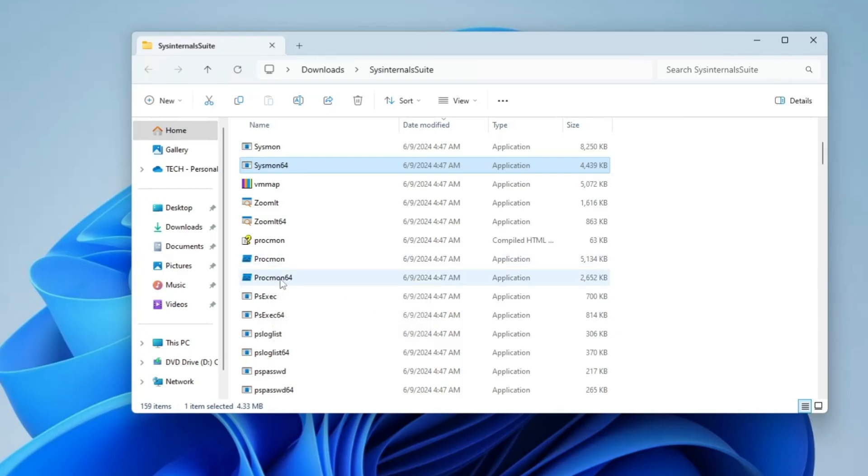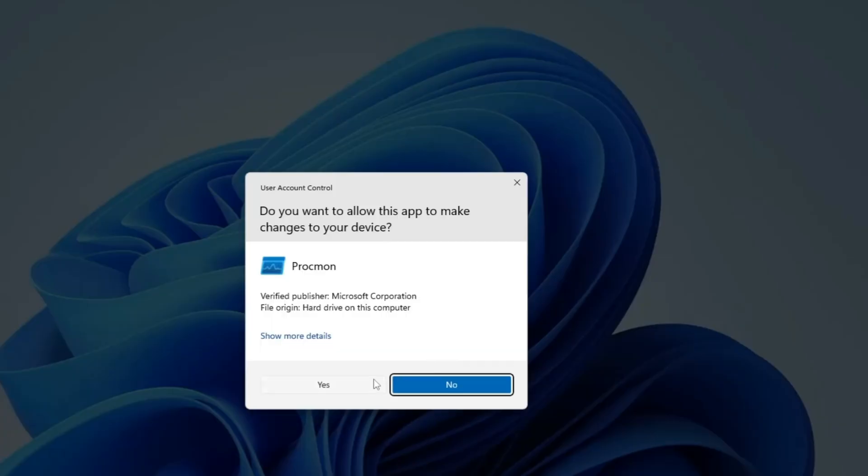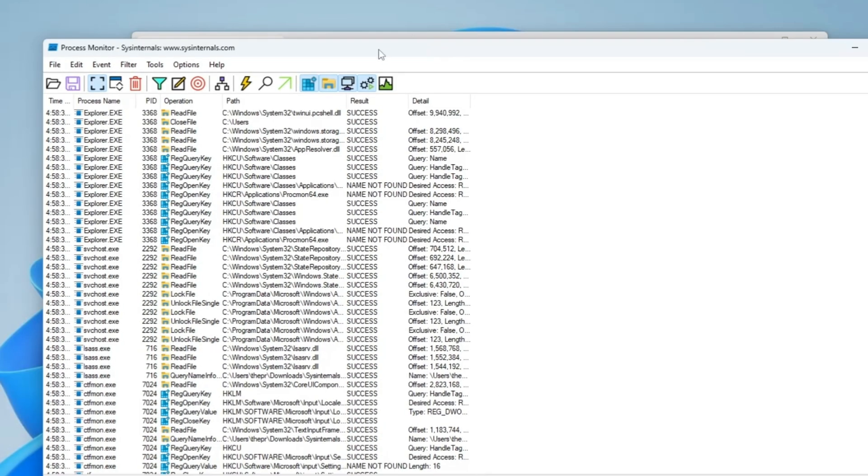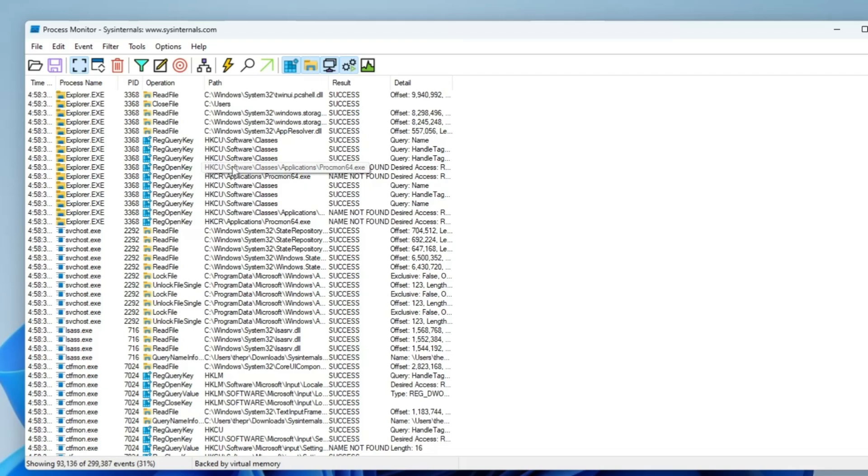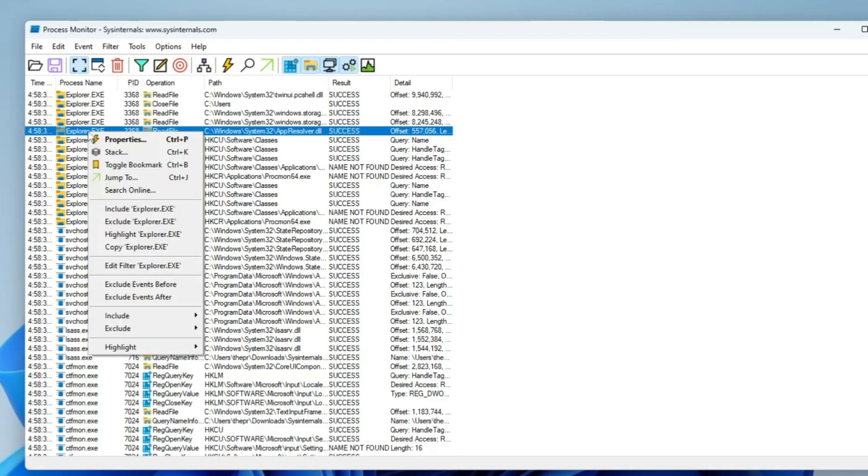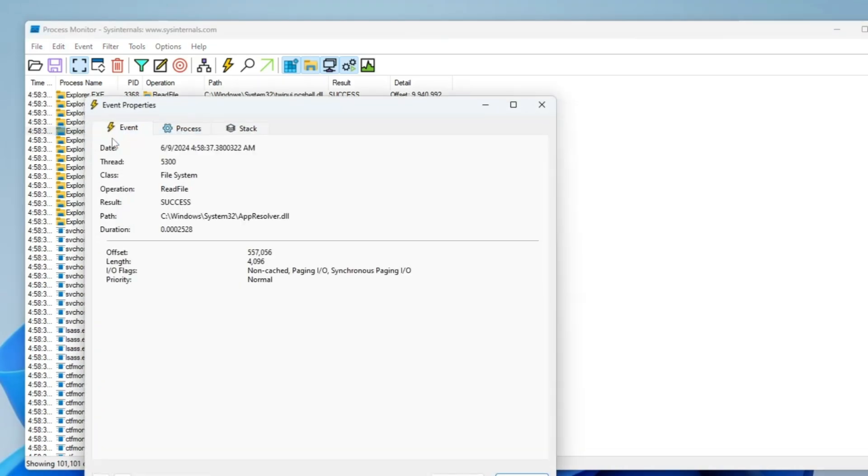Now let's go with the next utility, that is ProcMon. If I double click on it, click Agree, click Yes. Now this will give me the entire Process Monitor where I can monitor all kinds of processes running on my Windows 10 or 11 PC and laptop. From here I can view in detail all kinds of applications and where exactly they are running.